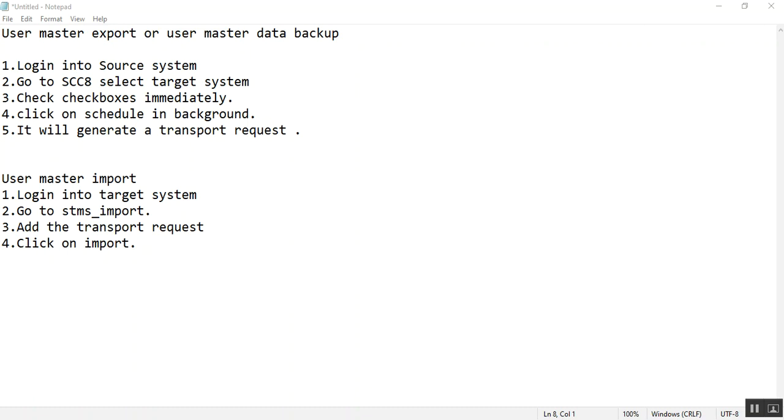User master export or user master data backup. For user master data backup, first we have to login to the source system.